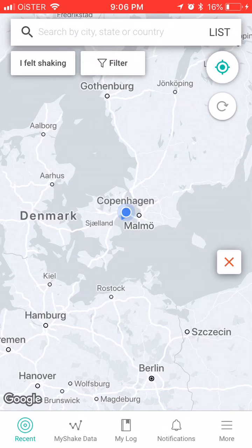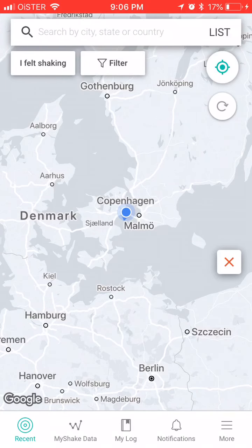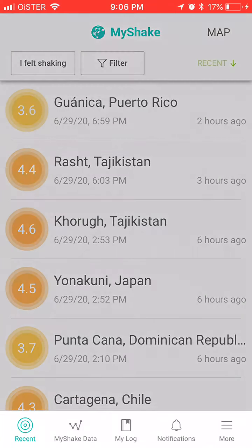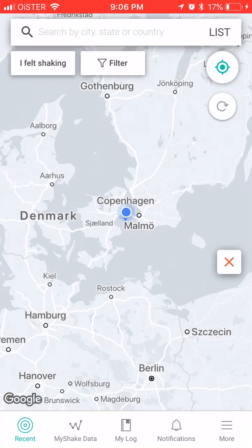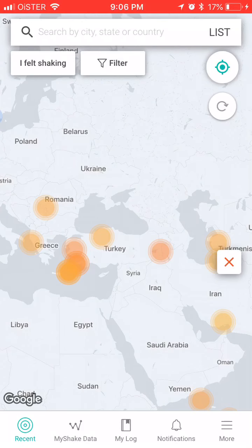You can report 'I felt shaking,' and you will see if there are any reports. You can also filter by time range and minimum magnitude, and then you will see all the recent earthquakes around the world near you.